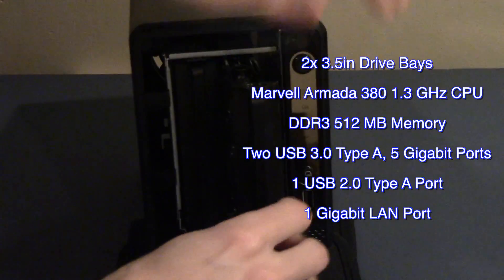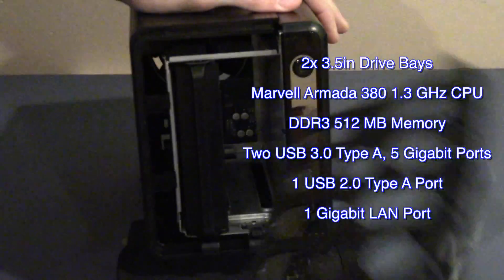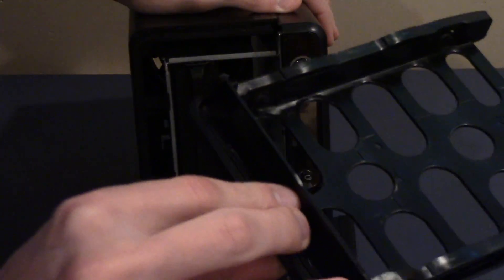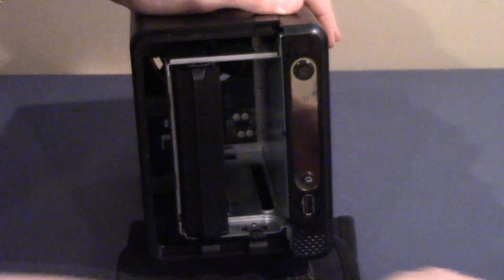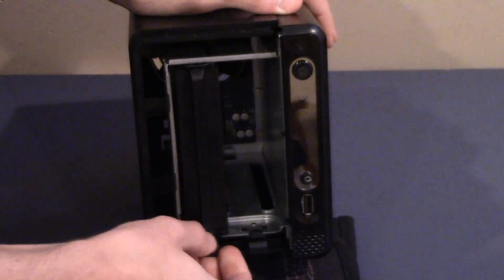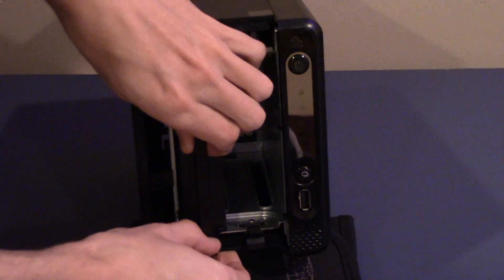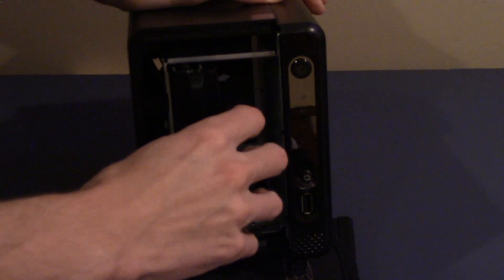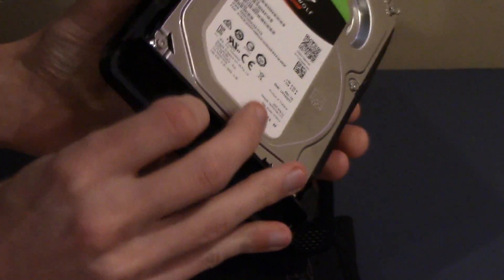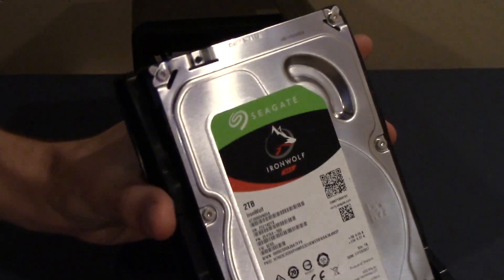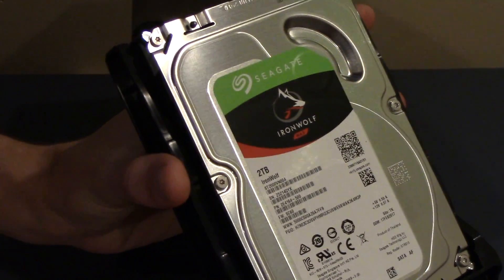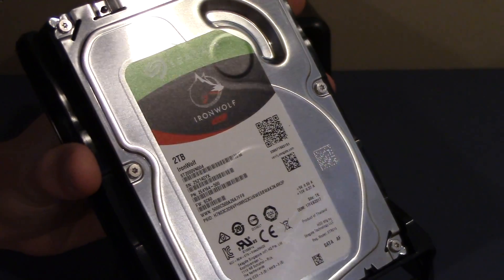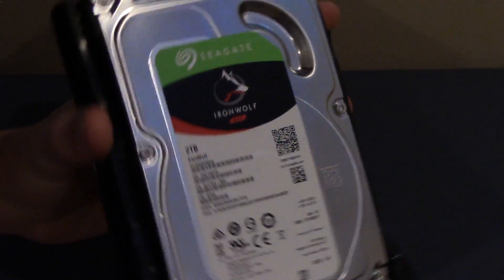Regardless, it performs admirably, as we'll get into in a moment. Alongside that, we have 512 MB of DDR3 memory. It's not much, but it should be enough for what we'll be using it for. As for I/O, we have two USB 3.0 5-gigabit ports, one USB 2.0 port, and the biggest feature I was looking for, a 1-gigabit LAN port for local area network access.